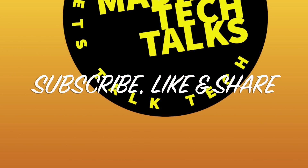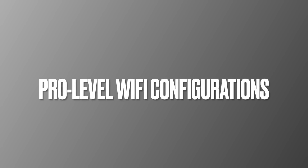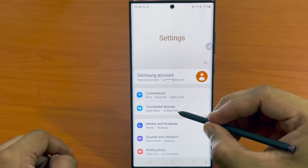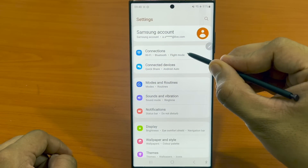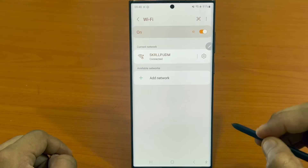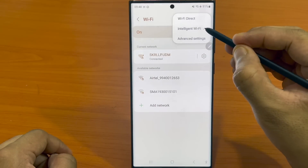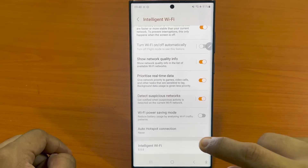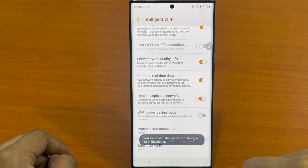Next up are pro-level Wi-Fi configurations that Samsung now allows us to use. Have you ever felt that you're better off using mobile data instead of connecting to a slow Wi-Fi? Samsung has come up with a set of intelligent but hidden tools to identify and resolve these Wi-Fi issues. Go to Settings, hit the Connections tab, tap Wi-Fi, and select the three dots on the top right corner. You'll see something called 'Intelligent Wi-Fi' — in the next screen, keep tapping 'Intelligent Wi-Fi' seven times and you will see a secret tool called Wi-Fi Developer Mode.